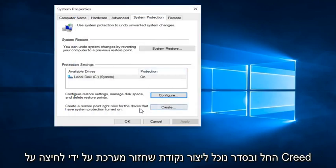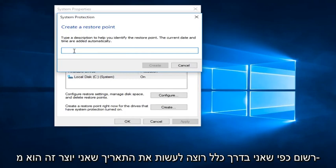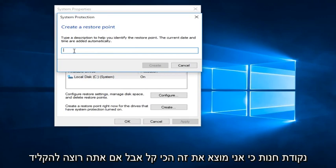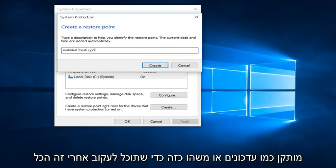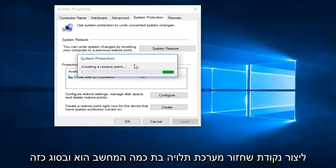We can create a System Restore Point by clicking on the Create button. We can then type in whatever name we want this Restore Point to be listed as. I typically like to use the date that I am creating the System Restore Point because I find that to be the easiest, but if you want to type in something like 'installed updates' to keep track of it, anything is fine. Right now it's creating a Restore Point — it doesn't take that long, it depends on how old the computer is.